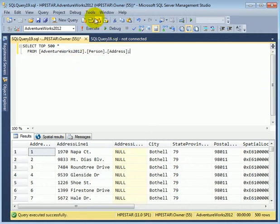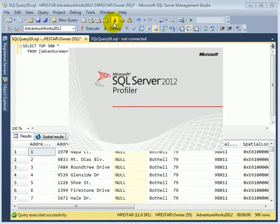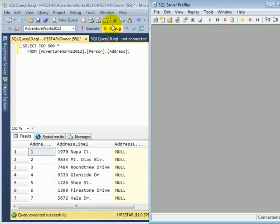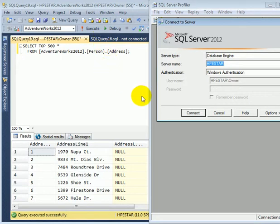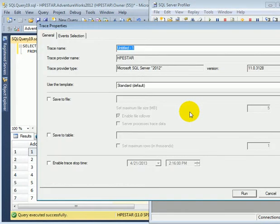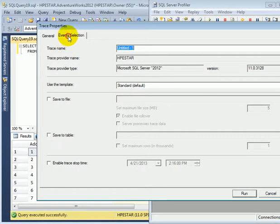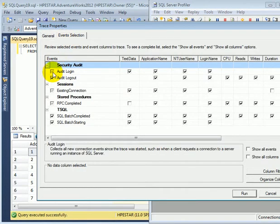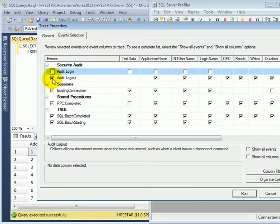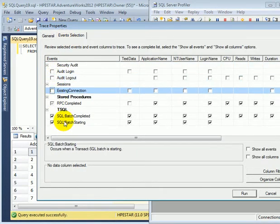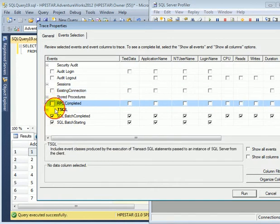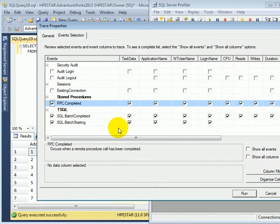Tools, SQL Server Profiler, Connect. Event Selection. Uncheck, uncheck, uncheck, checkmark, checkmark.